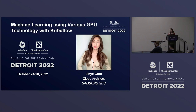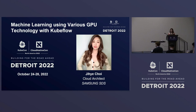My team is currently developing a machine learning platform which is based on Kubeflow, and at the beginning of this year, we added functions enhancing the usability to Kubeflow on Samsung SDS Cloud Platform, and released a Kubeflow service which is consistently being updated.